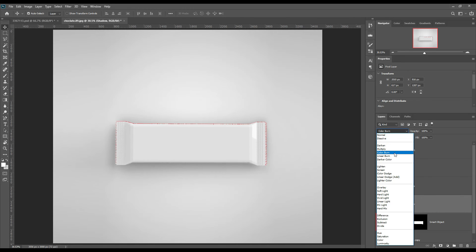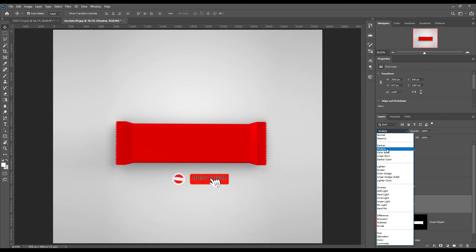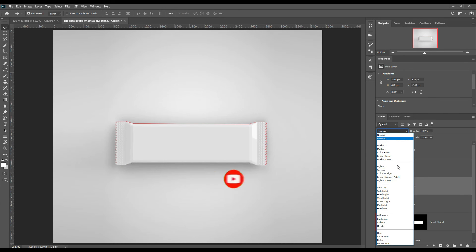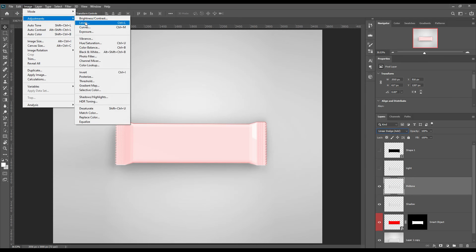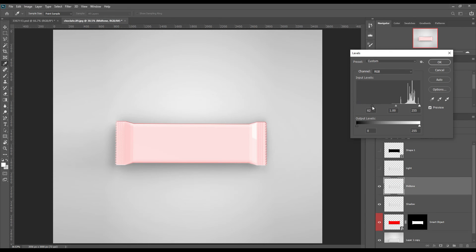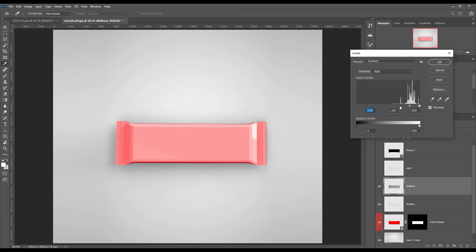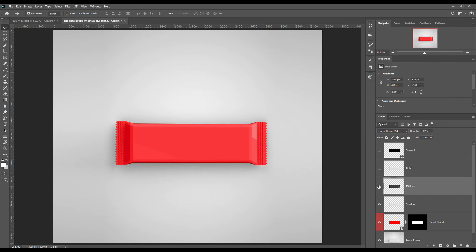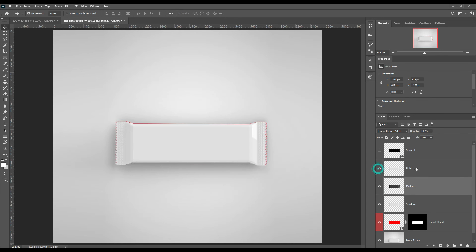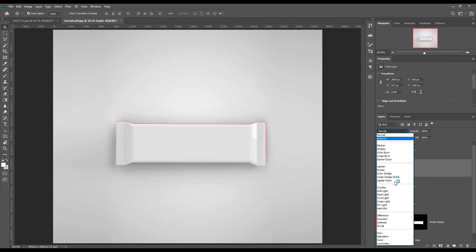Make shadow to Multiply, make midtone to Linear Dodge (Add), and adjust the levels. Make light to Screen and adjust the levels.